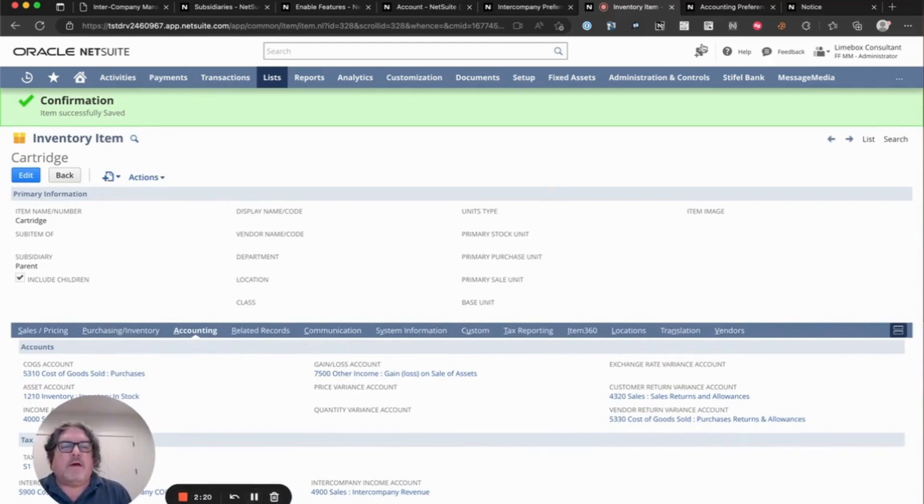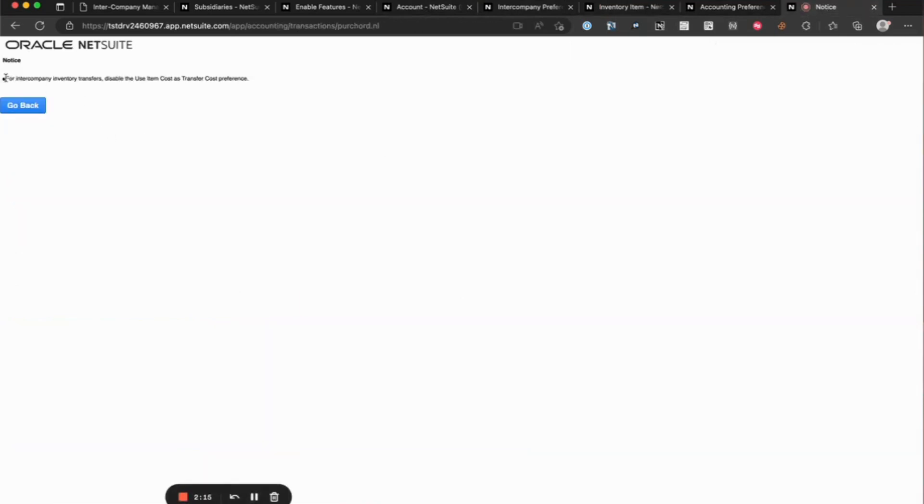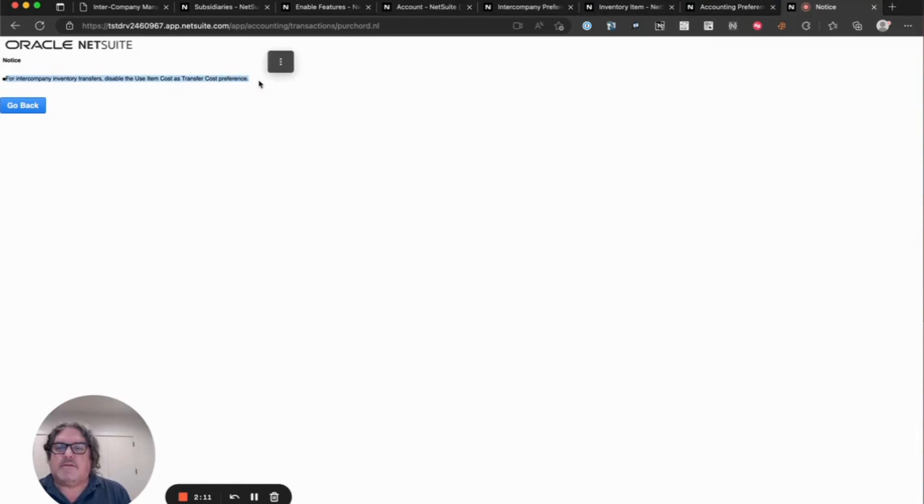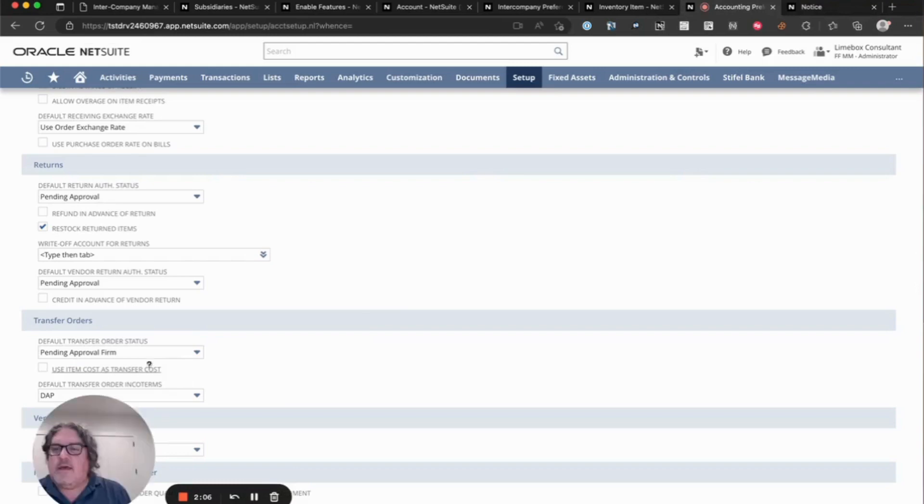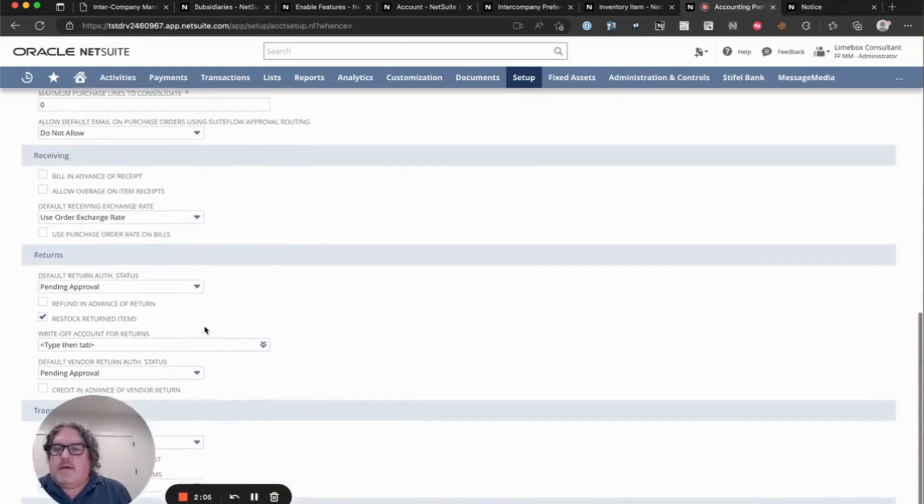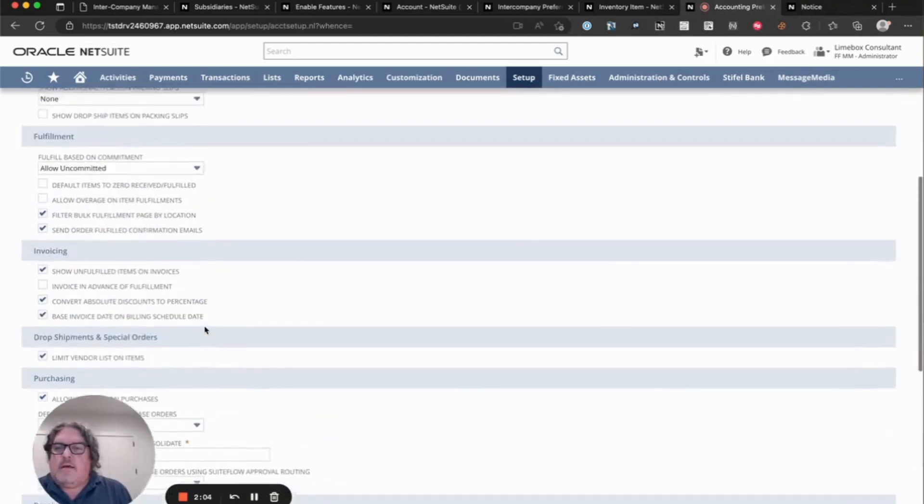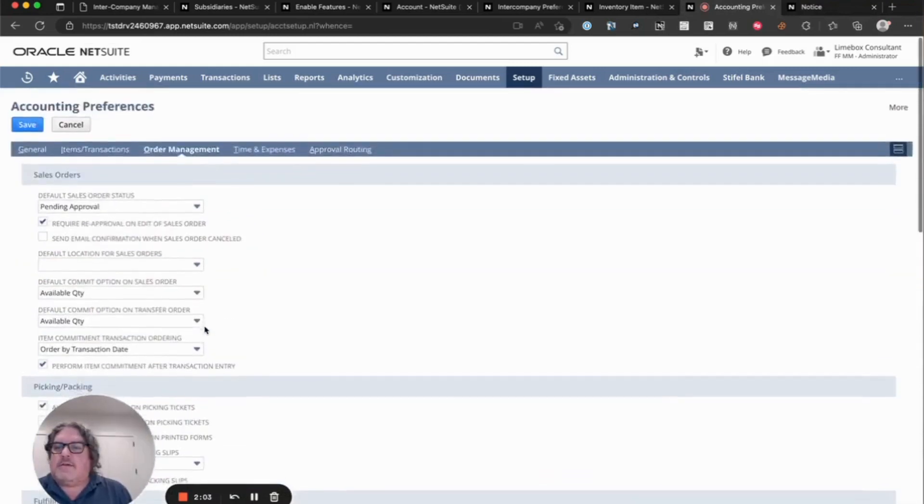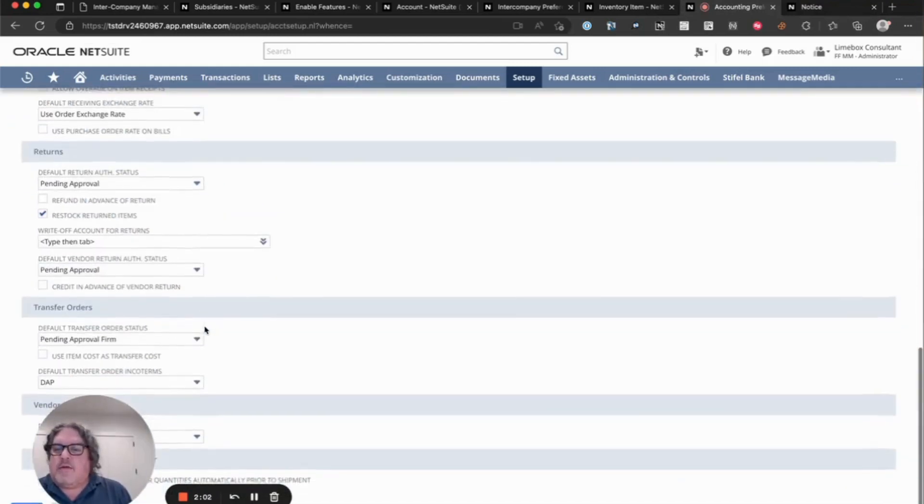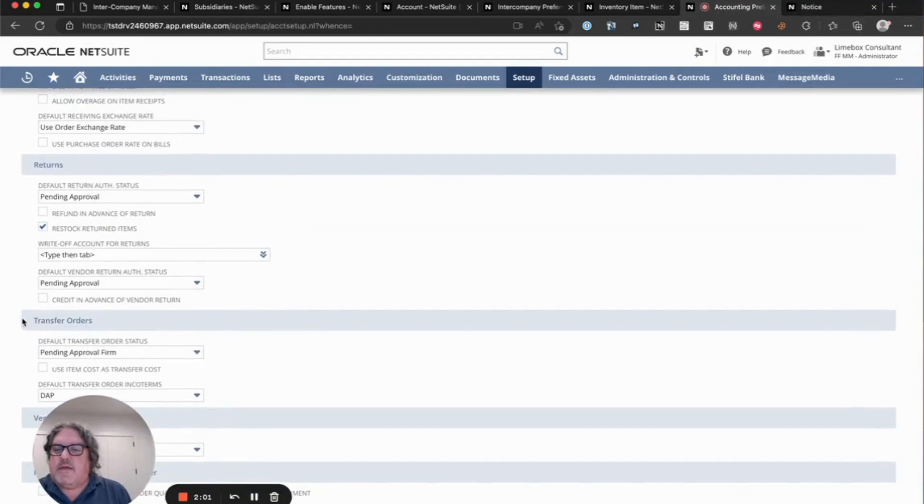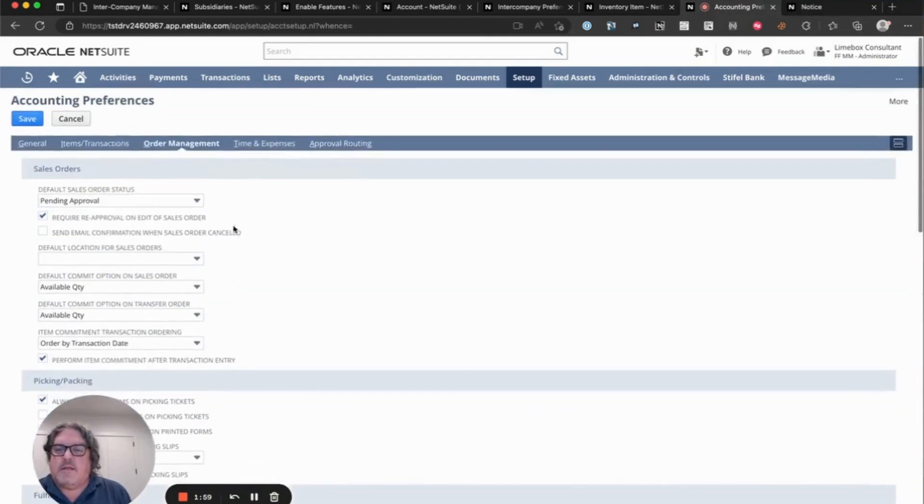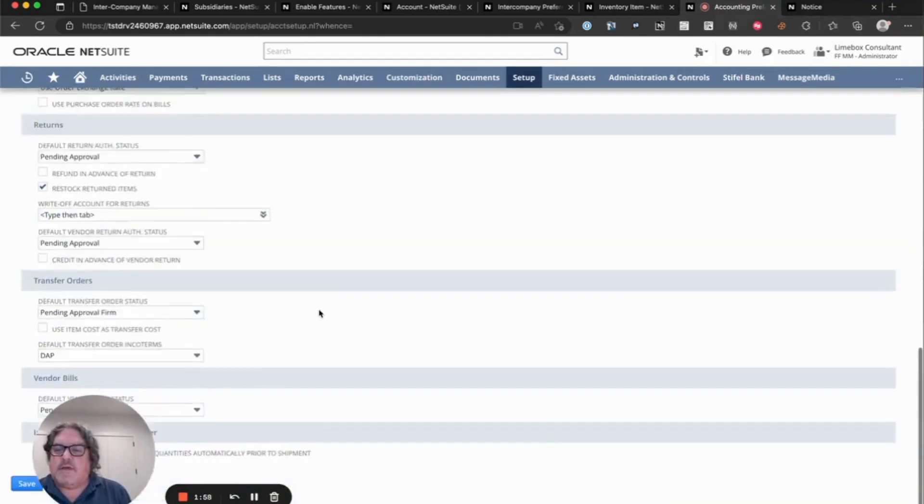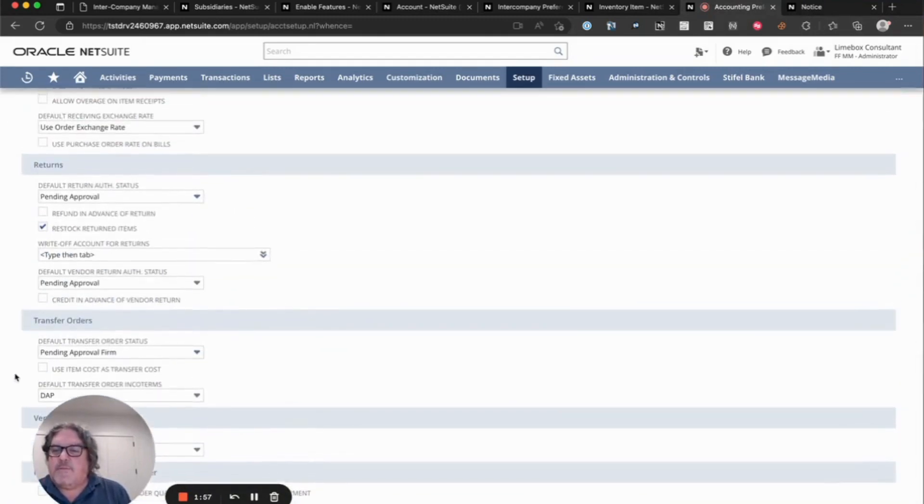Now another item is you will see here, for intercompany inventory transfers, disable use item cost as transfer cost preference. That is located on the accounting setup, accounting preferences, and then transfer orders in the order management section. You will uncheck this box right here.